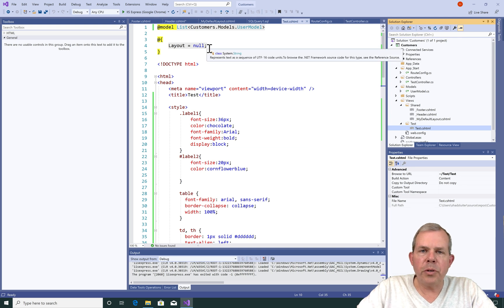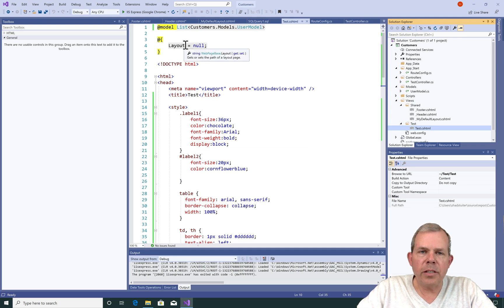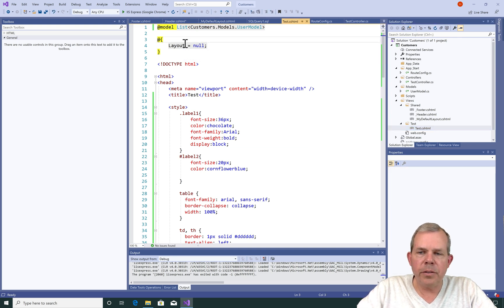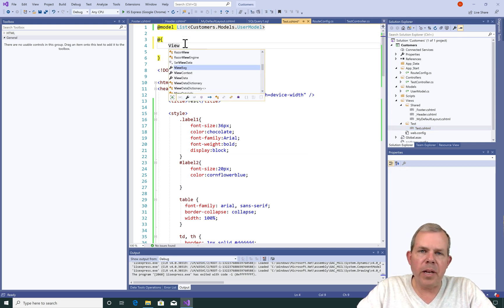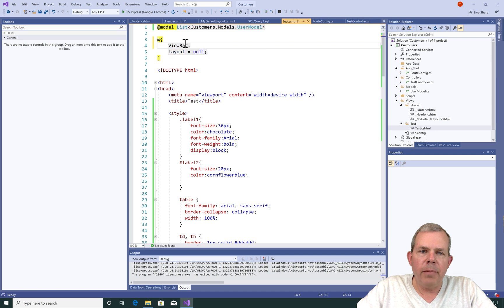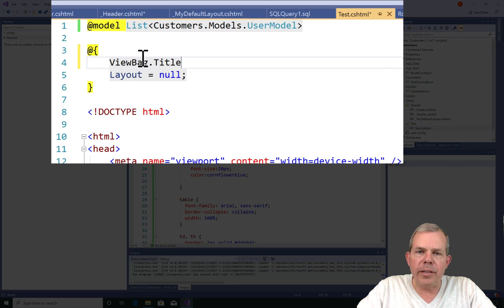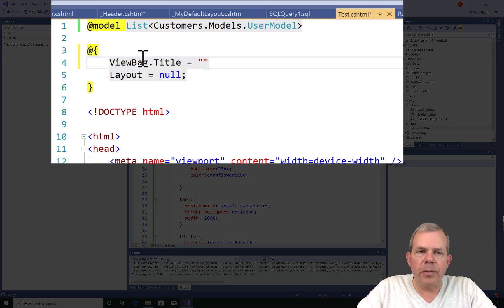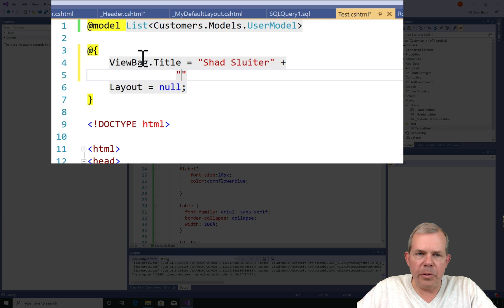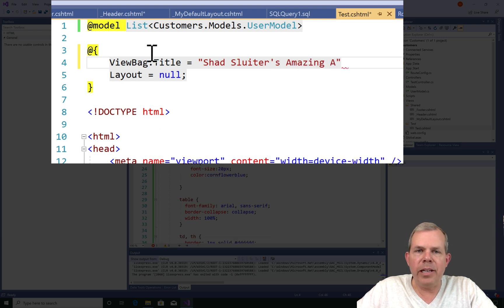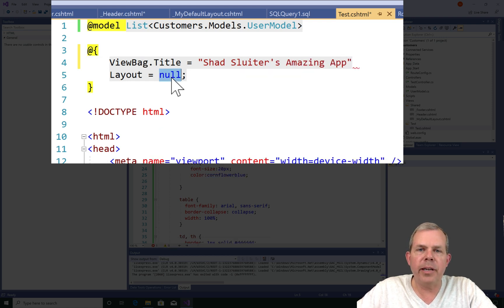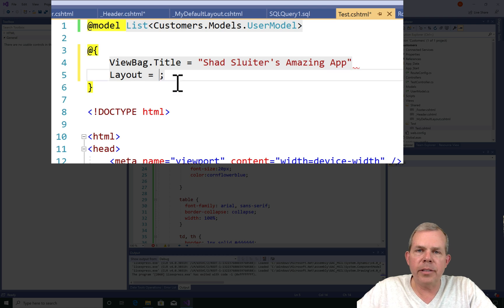Now let's return into the test view. This is the view that we were working on in previous videos. I'm going to modify the top few lines. First of all, we're going to add something to the object called the view bag. The view bag contains properties of your pages, including the title. So this is the title that appears at the top of the web browser.